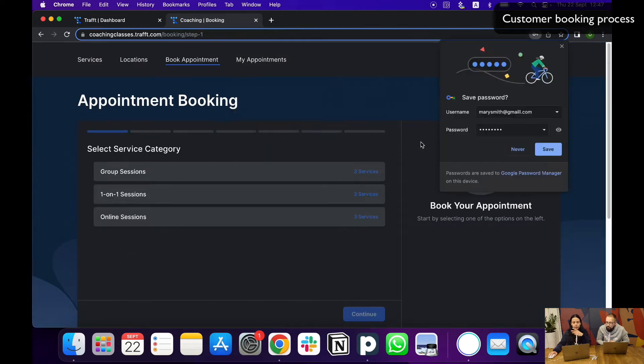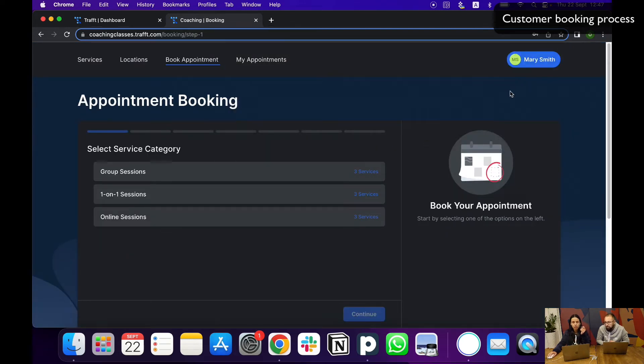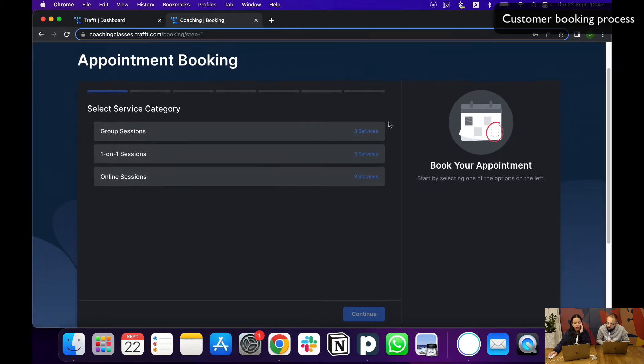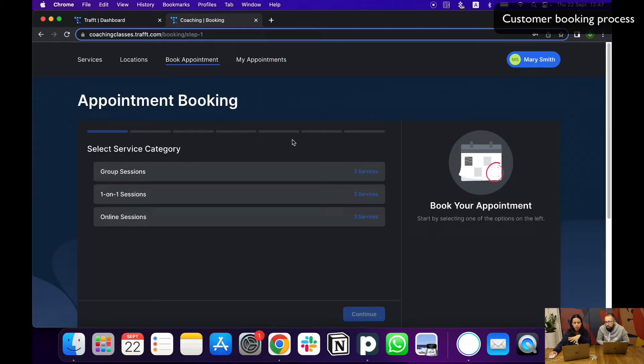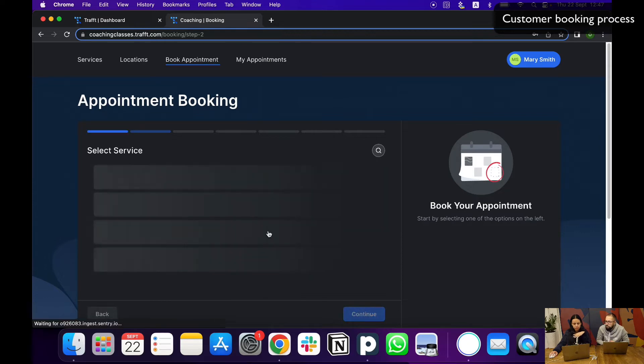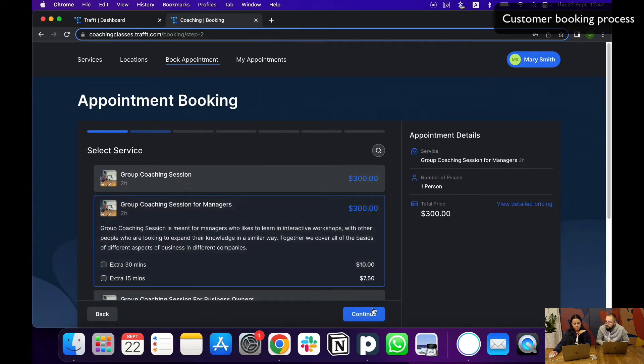There are also buttons to log in with social accounts like Google or anything else if they have. Basically what they see now is the booking form and they proceed with the bookings themselves.